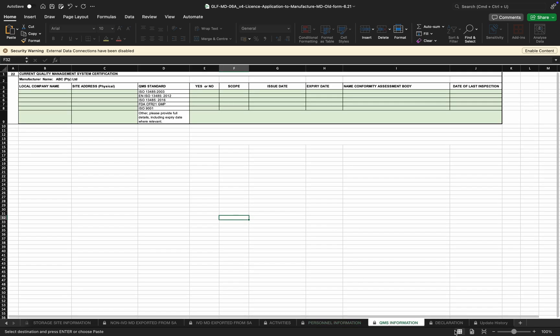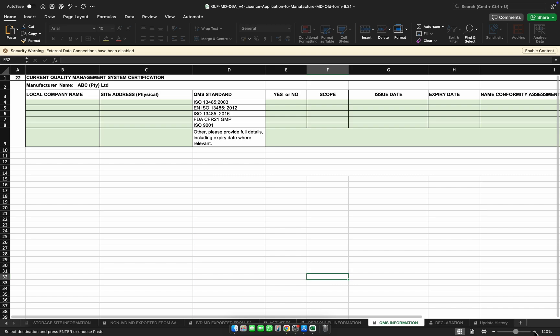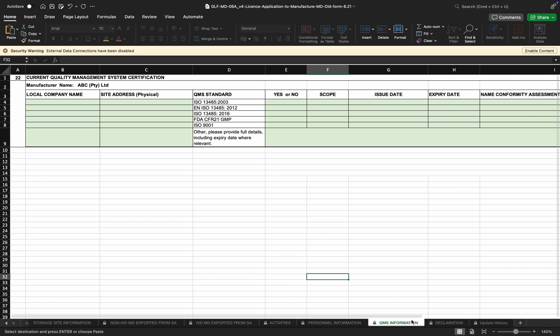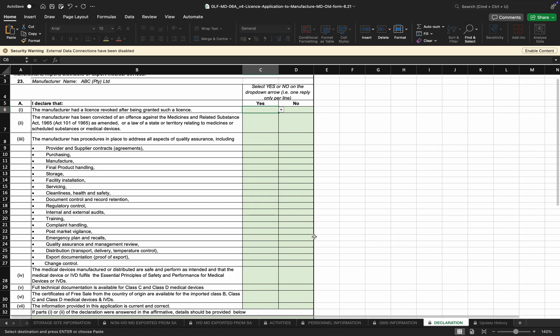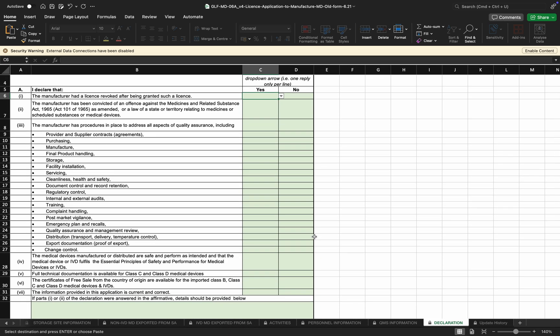The quality management system information is where the manufacturer can indicate what systems they have implemented, have already obtained accreditation for, what the scope is, and the details of the certification. Under the declaration, the manufacturer will declare based on the information provided and the processes in place, and confirm that the information provided is correct and current.